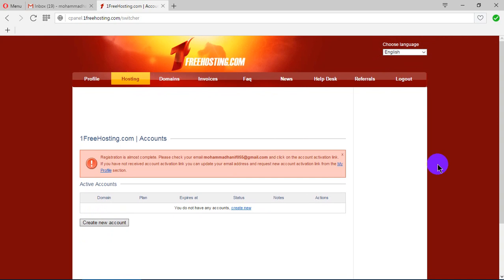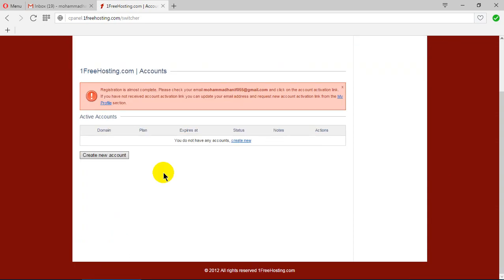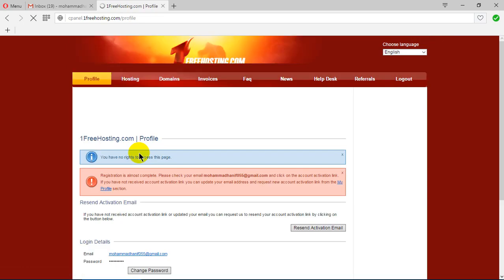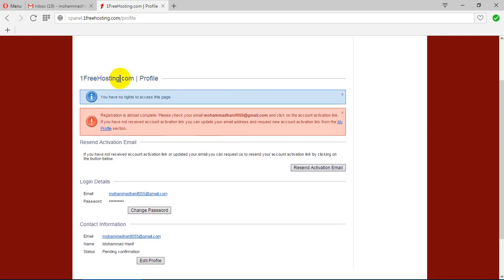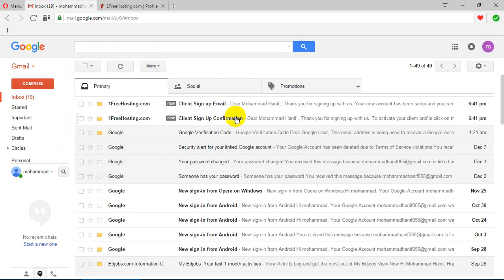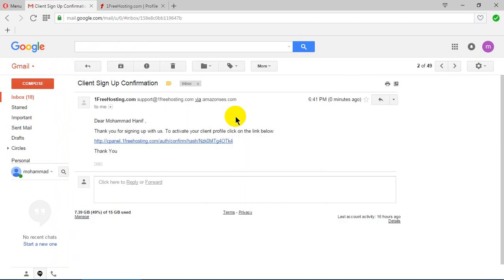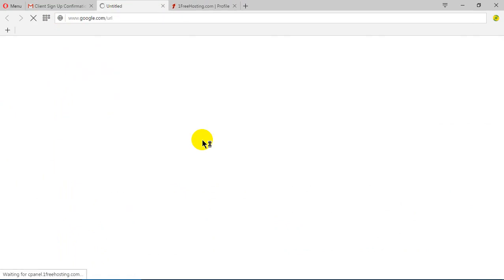We have successfully signed up and our account is created. Now we must activate our email. From onefreehosting.com, here is my email — this is the confirmation link to activate your client profile. Click on the link below.